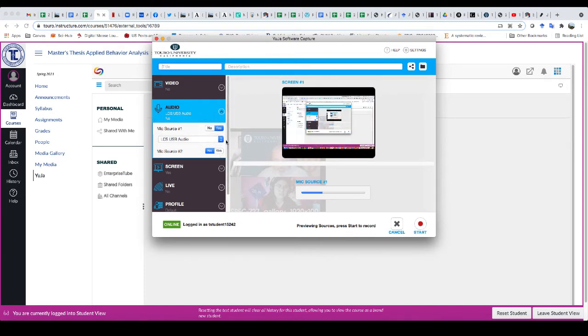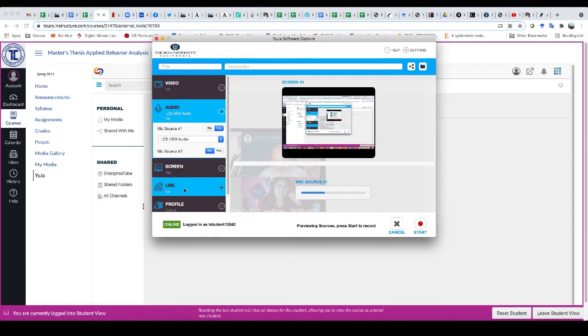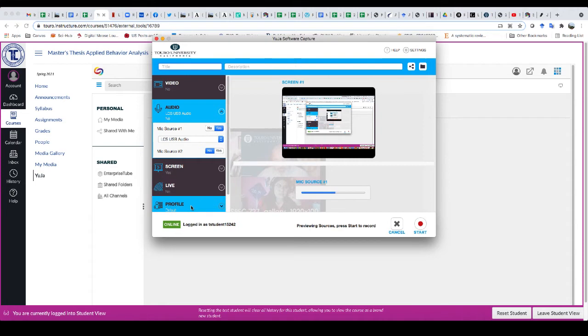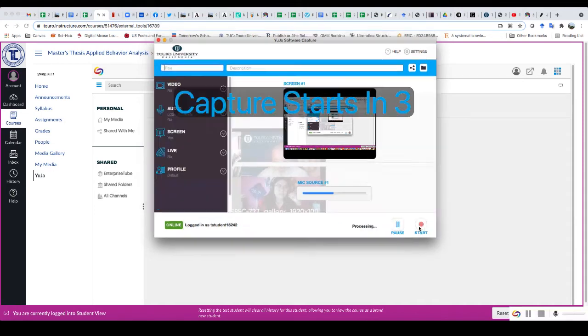So you can see now that I've got my microphone in and I want my screen and I don't want it to be live and the profile, that's fine. So now that I'm done, I can go over here and click start.